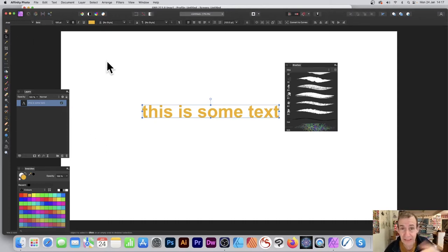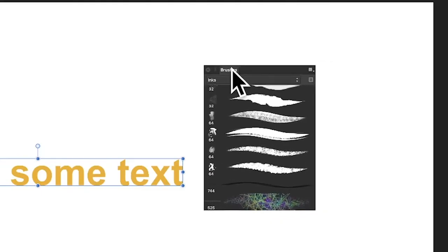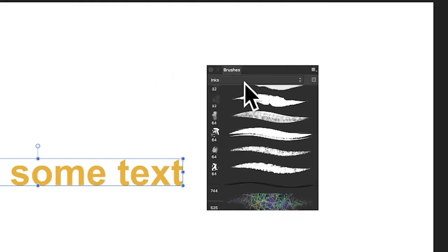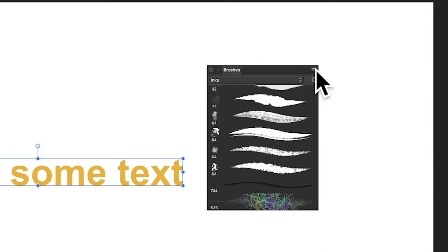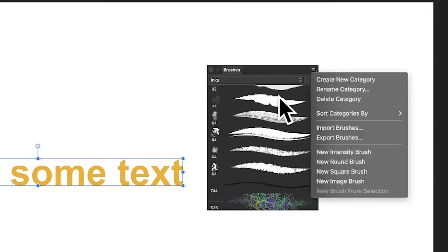You can add some effects - I will be doing videos on that. However, you want to turn it into a brush, so go over here to the right side menu. This panel is via the View menu and Studio. You'll notice that 'New Brush from Selection' is not available.